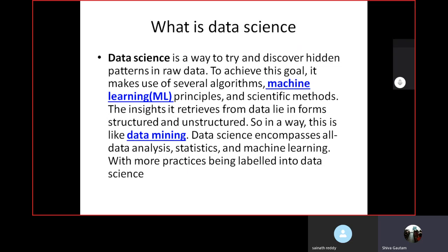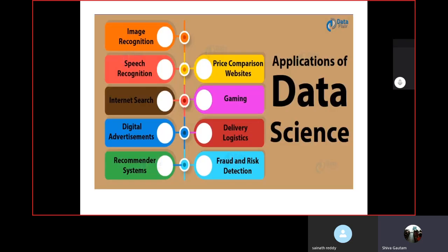So that is the example of data science. If somebody asks you what is data science, you can implement this definition pattern. Now I am providing some graphical implementation of data science, which is helpful to understand why and where data science will be implemented.